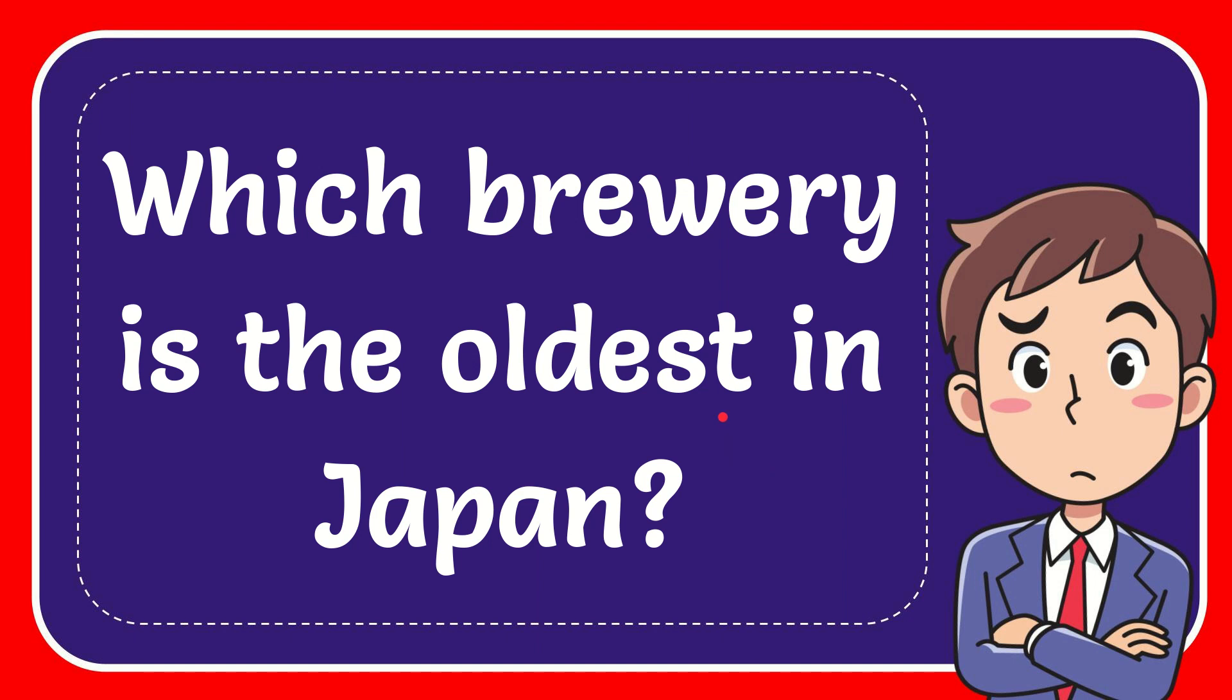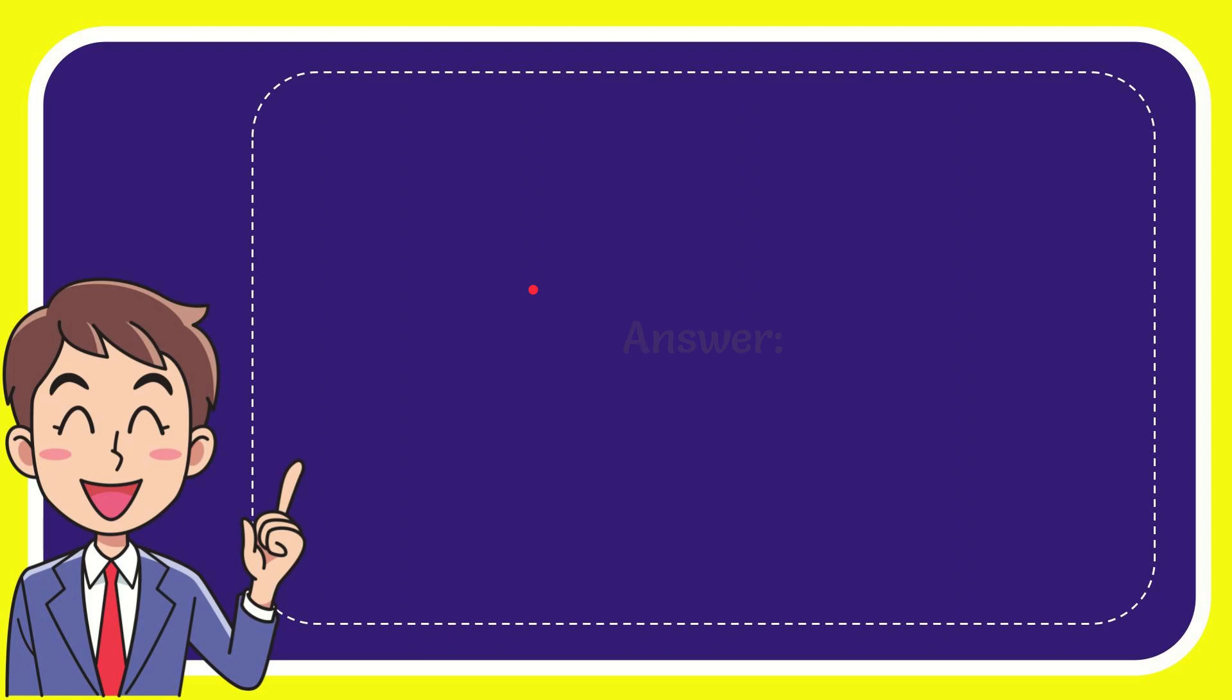In this video, I'm going to give the answer for this question. The question is: which brewery is the oldest in Japan? The correct answer for this question is Sapporo.